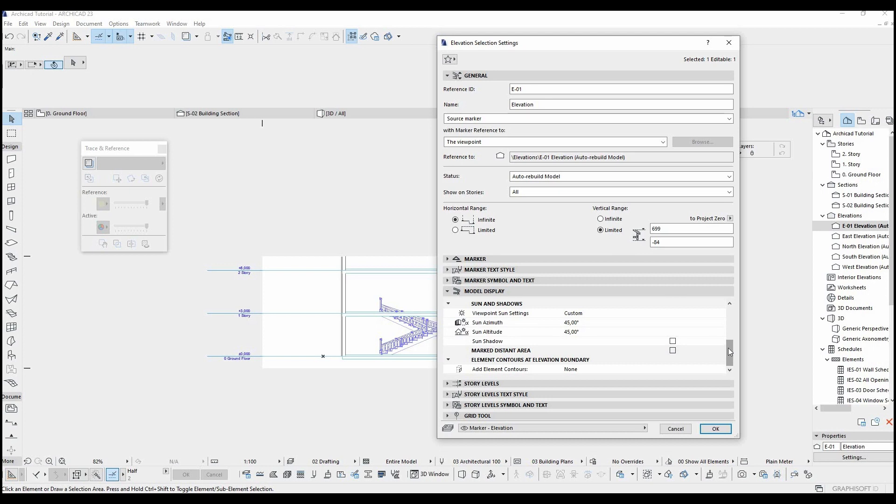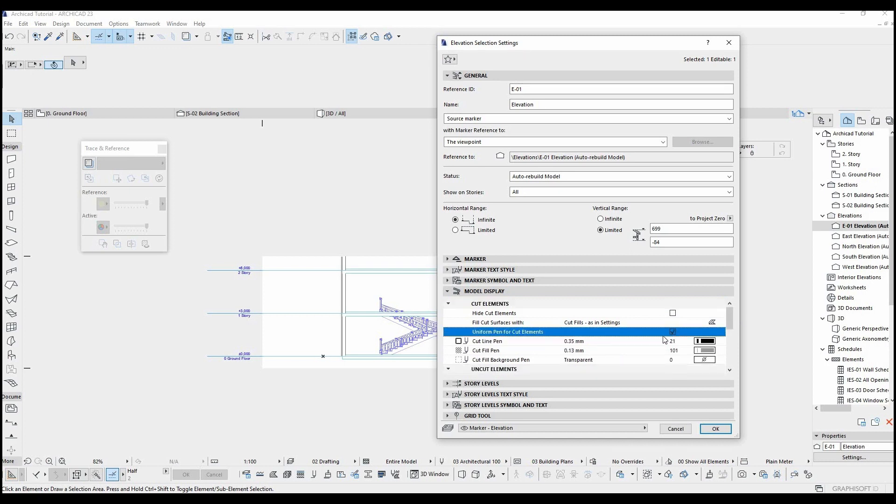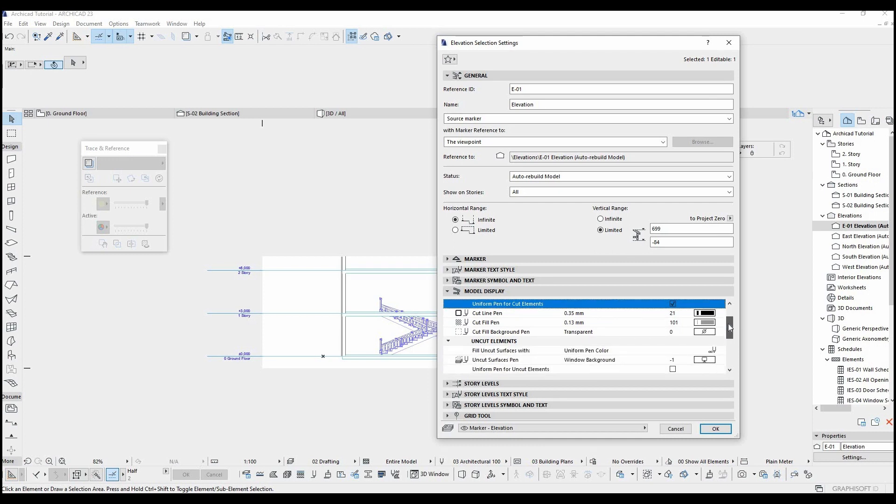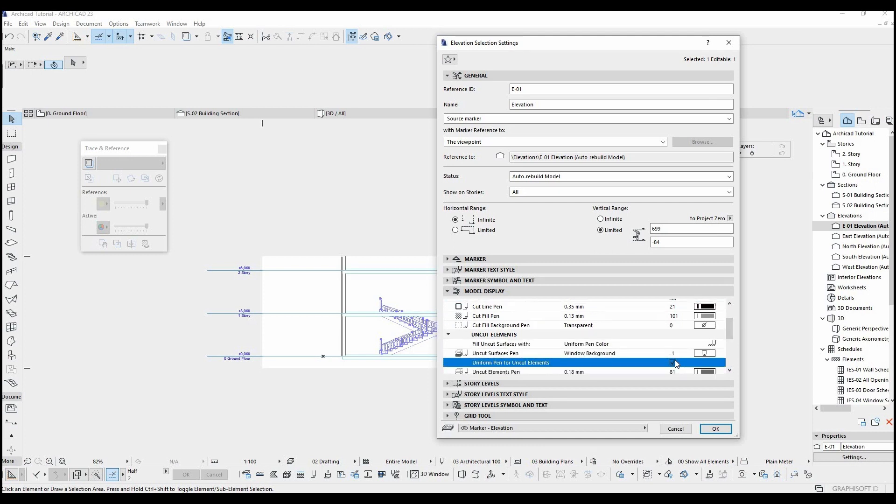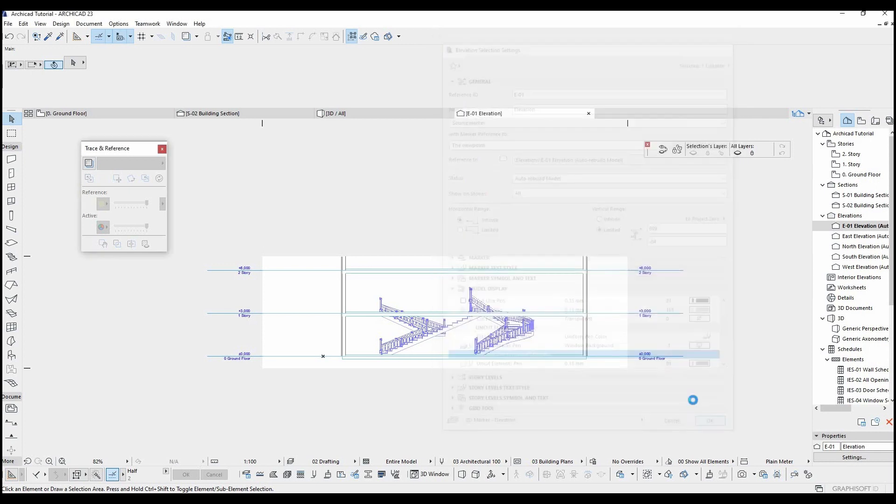Although the settings are the same, we will use these settings more than section tool because in the projects and competitions architects fall much more on the presentation of the building facades. So I think that you will spend more time here.